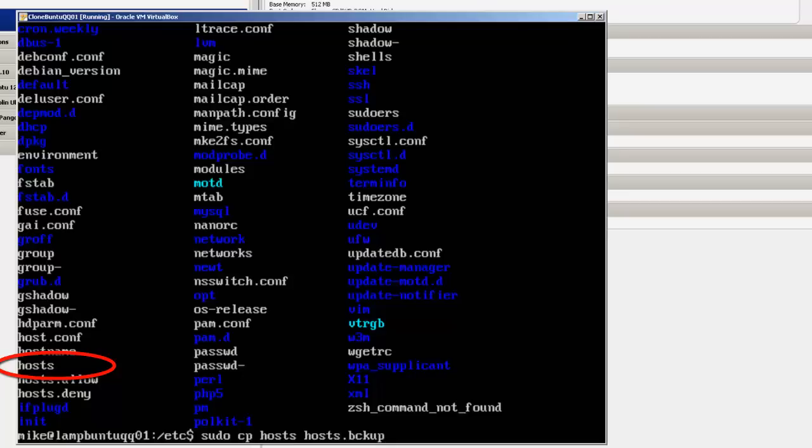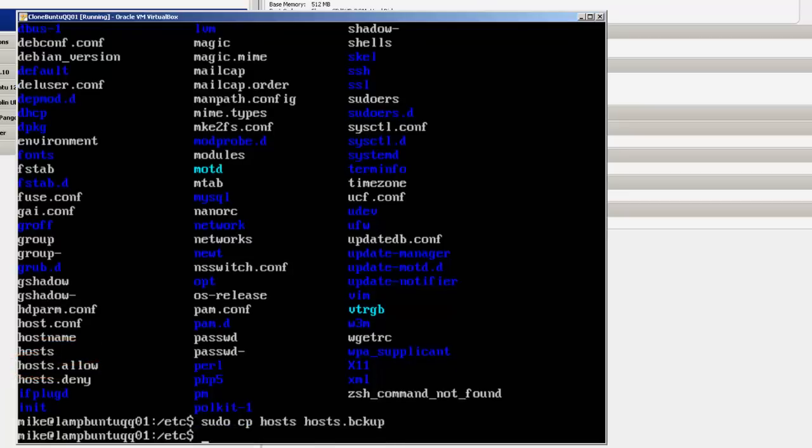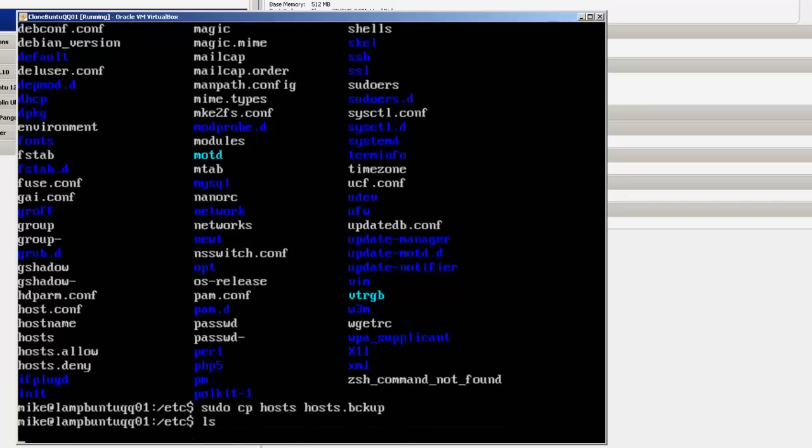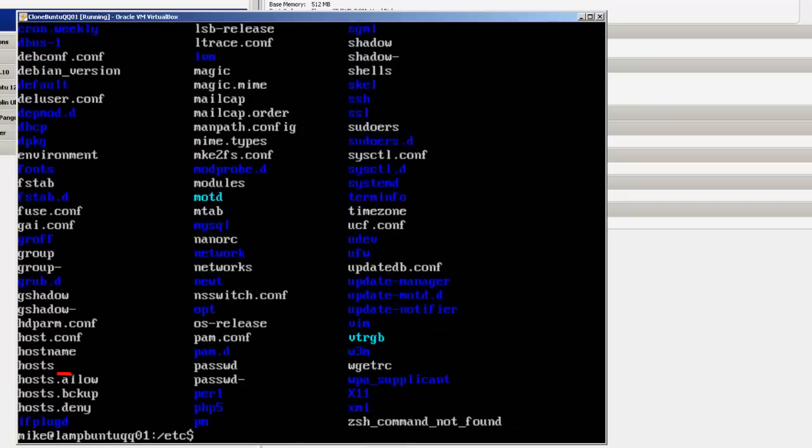So I'm going to do a sudo cp host to host.bck backup. There already is a backup file. Just simply name it backup2 or something like that. Hit enter. And if we do an ls again, you'll see that there's a host backup there.